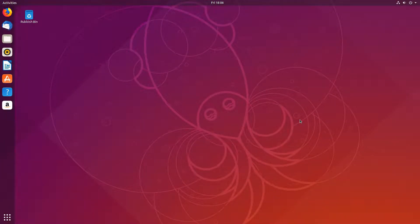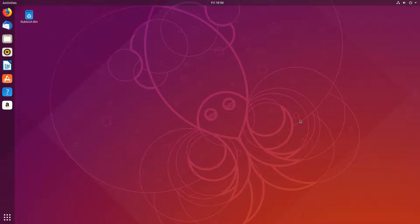Hello and welcome back to another Computer Sluggish Plus tutorial. In today's video I will be showing you how to add a new user to Ubuntu 18.10.